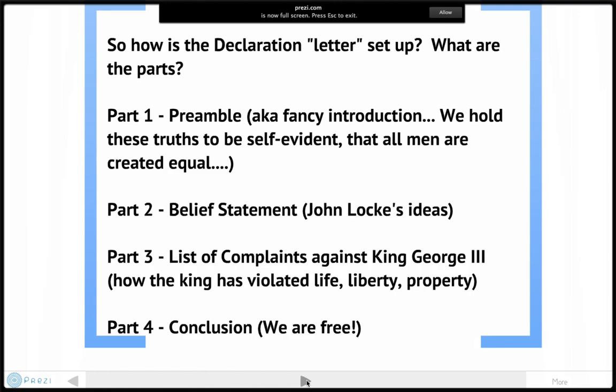The second part of the Declaration is the belief statement. This is our American creed, our American ideals — what binds you and I together as Americans. It states John Locke's ideas: that we all have the right to life, liberty, and the pursuit of happiness. As Ben Franklin would say, eventually the Constitution will protect our rights, but it's up to us to pursue our own happiness.